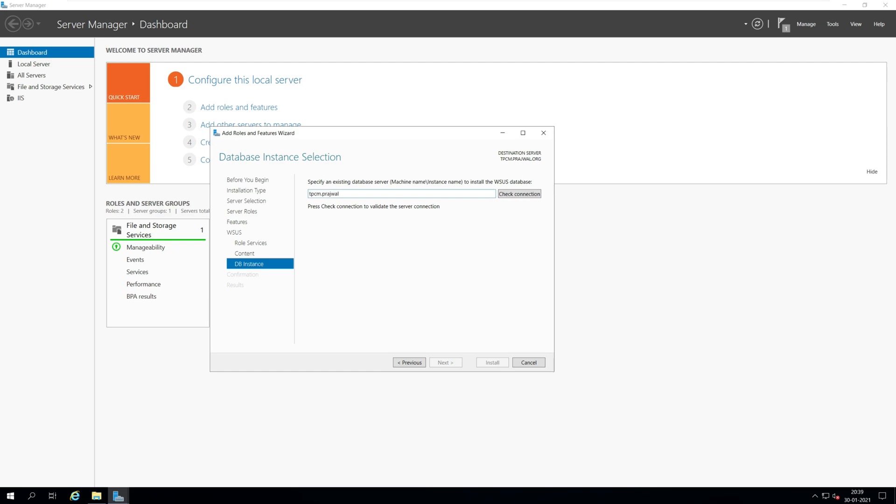For DB instance, you must specify an existing database server. The WSUS database will reside on the server. Enter the server name and click check connection. This will validate the server connection. If you see successfully connected to server, click next.